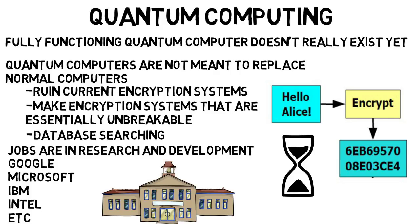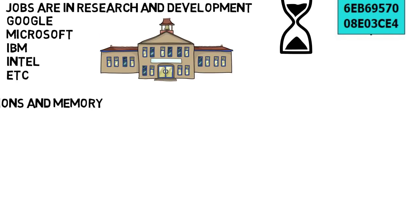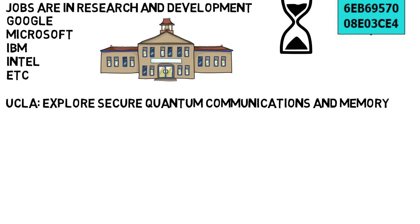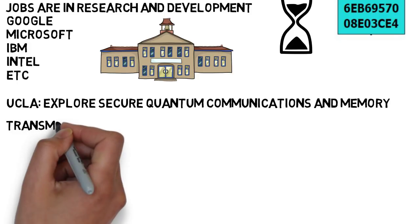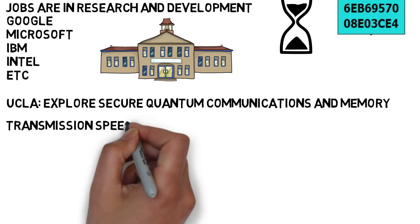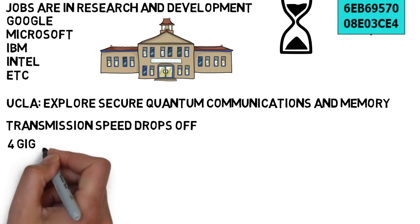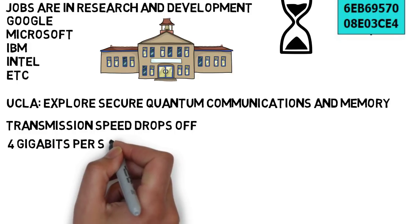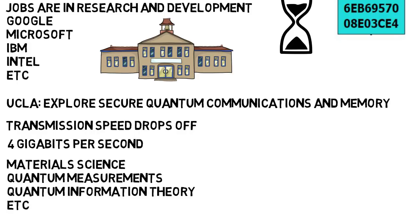For example, UCLA just recently received a $2 million grant to explore secure quantum communications and memory. One thing about quantum computers is that their transmission speed drops off a lot when they have to communicate over long distances, like over several miles. The team at UCLA is aiming to increase the speed by a few orders of magnitude to around 4 gigabits per second over a distance of around 30 miles. The team will incorporate material science, quantum measurements, quantum information theory, and more into their project.